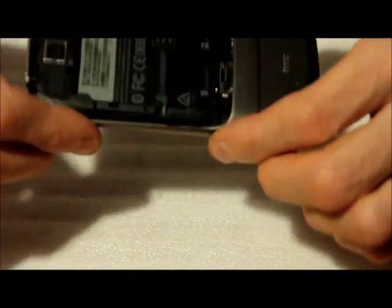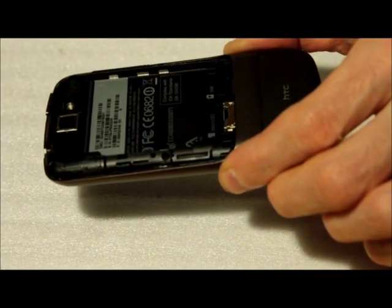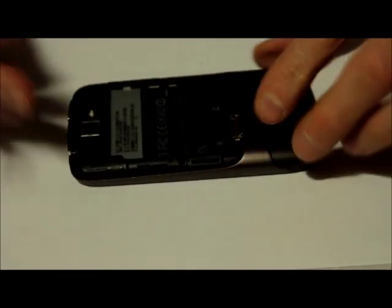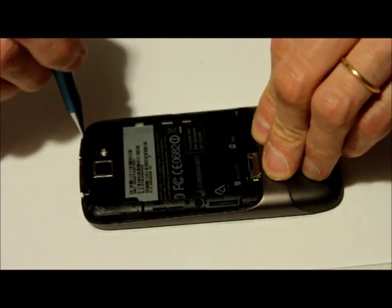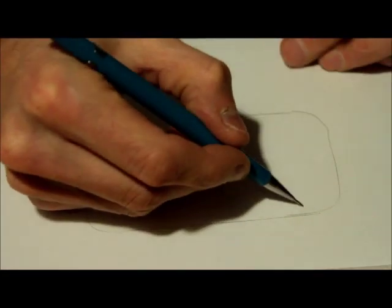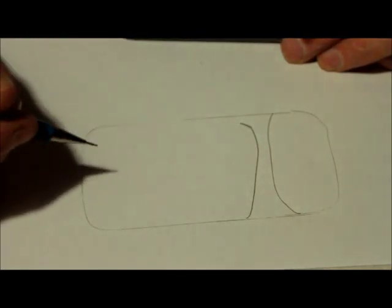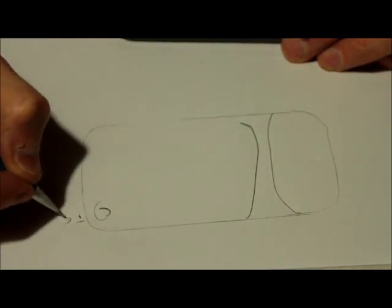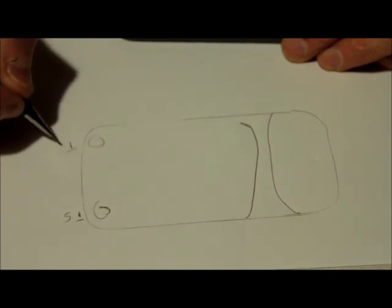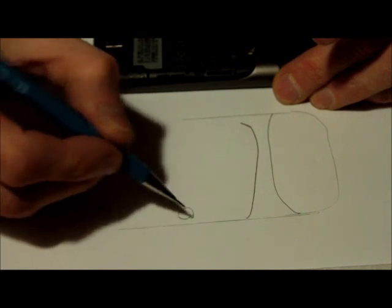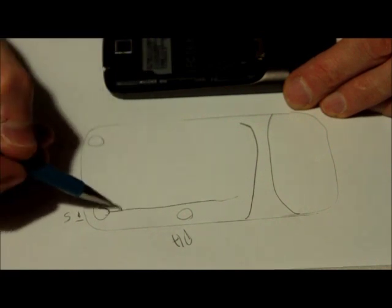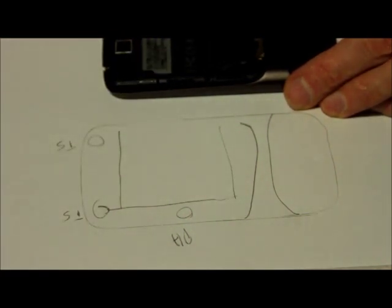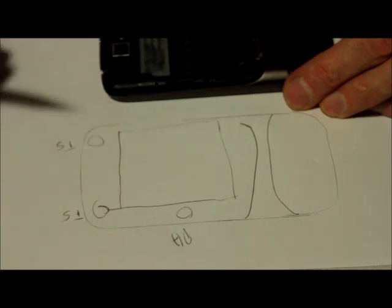We're going to remove all these screws, but first make a little drawing of the location of those screws. Basically all you do is take your phone and make a little contour of it. Draw this little part, then here you get a T5 screw, another T5 screw, and here there is a Phillips screw.